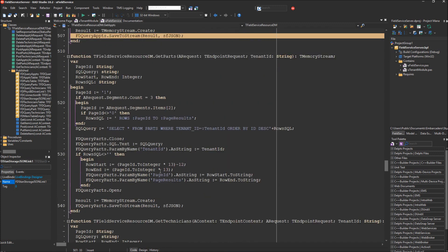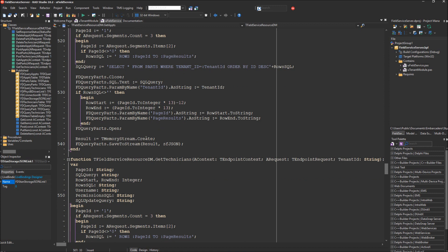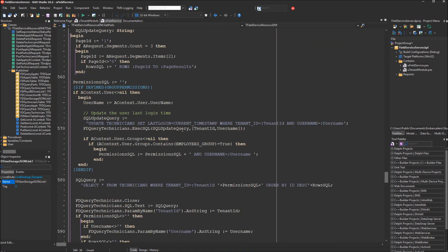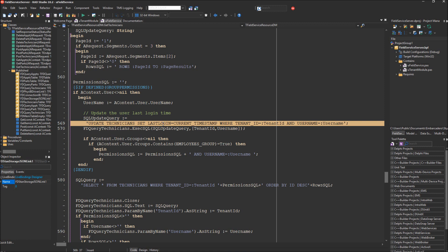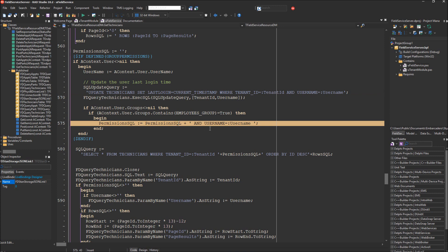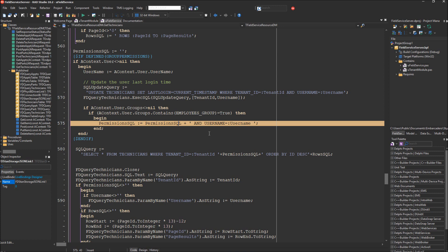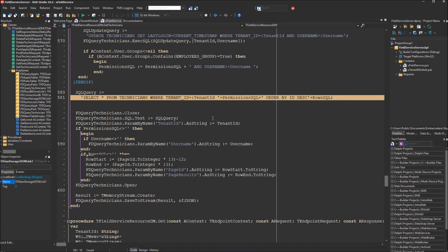The get parts endpoint works very similarly — it does a select via an FD query component and returns the results as JSON. The get technicians function is a little trickier: it has some custom code that checks which user is requesting, updates their last login field in the technicians database to the current timestamp, and applies permissions so that a technician only receives their own record while a manager receives the full list of users. It then does a select of the technicians table using the tenant ID filter and returns the result as JSON.